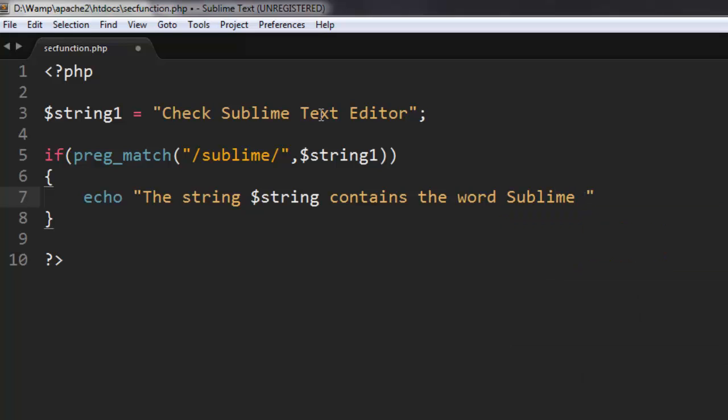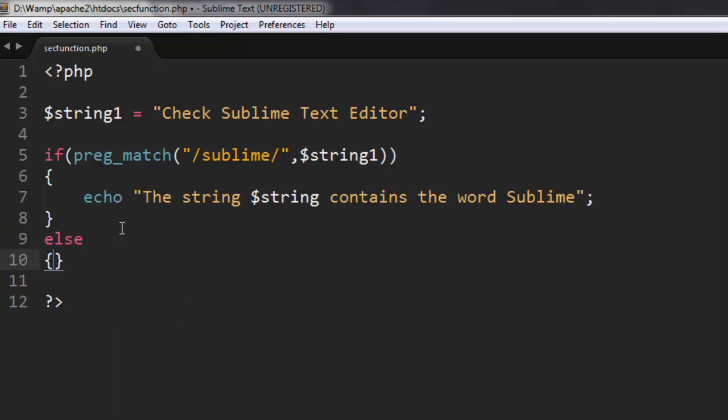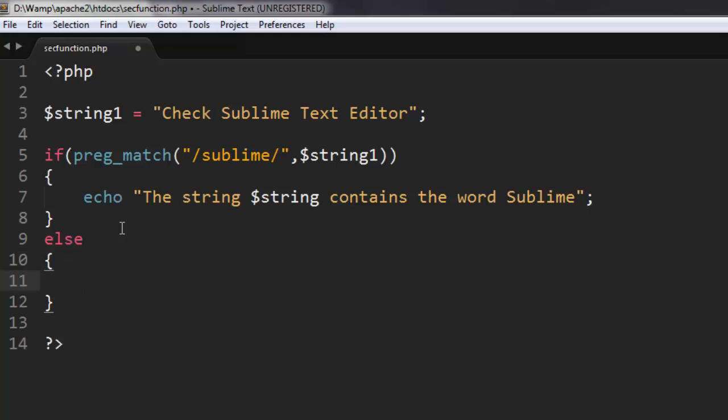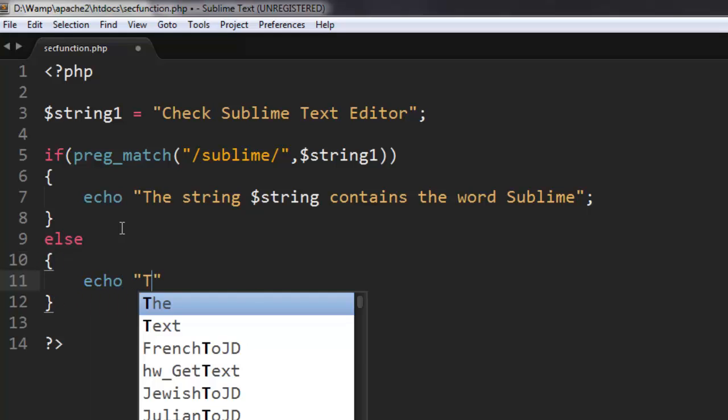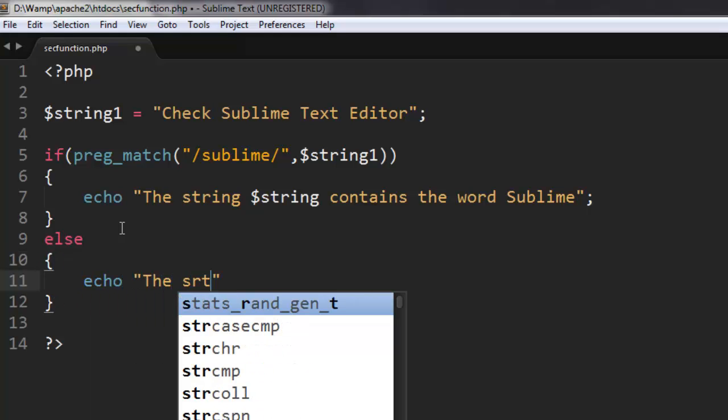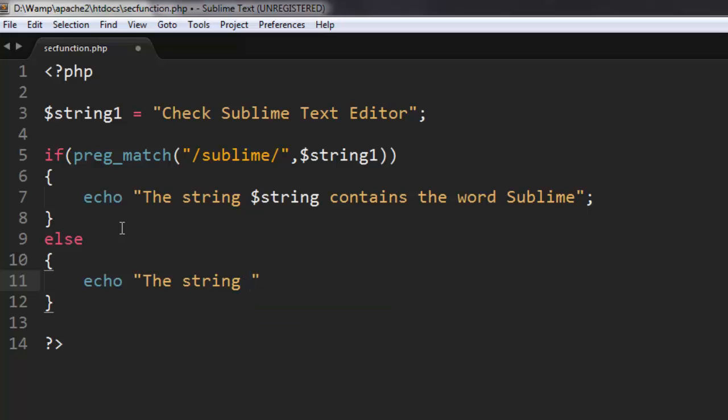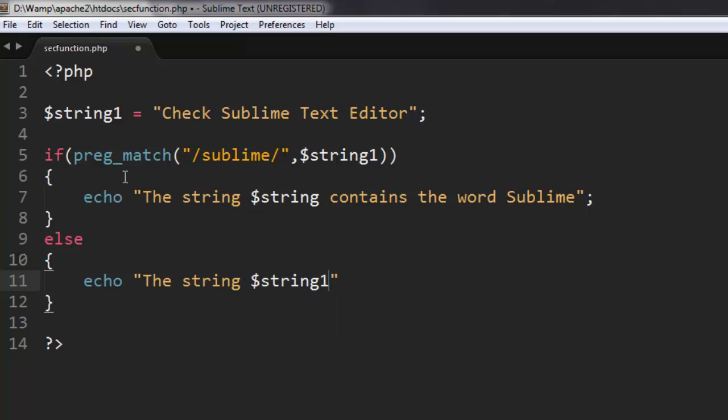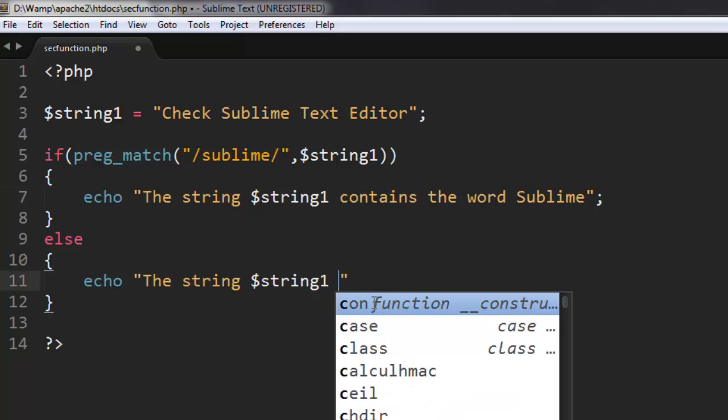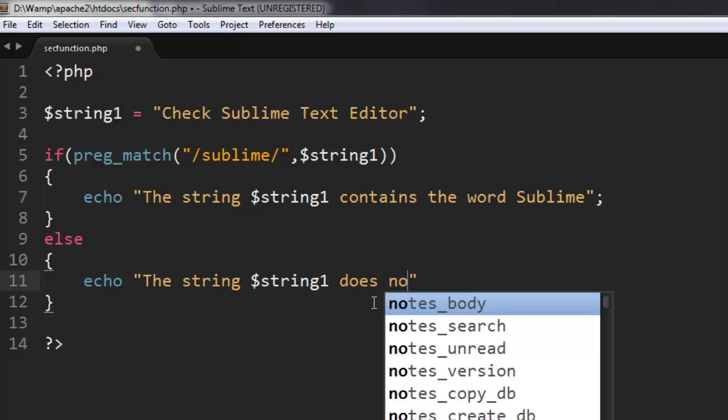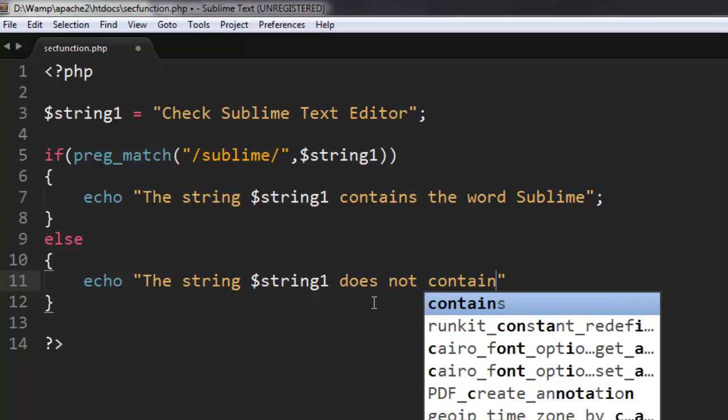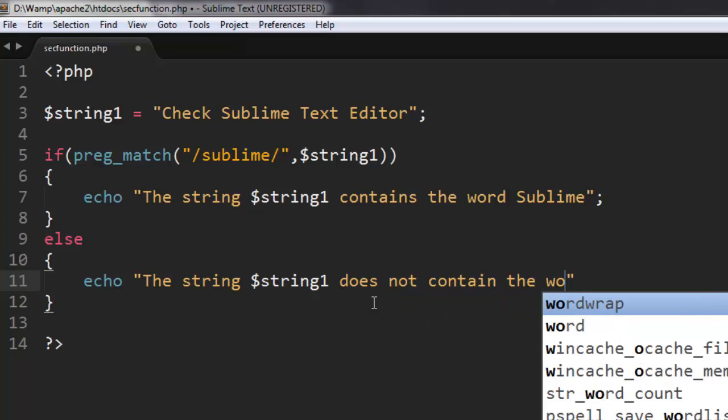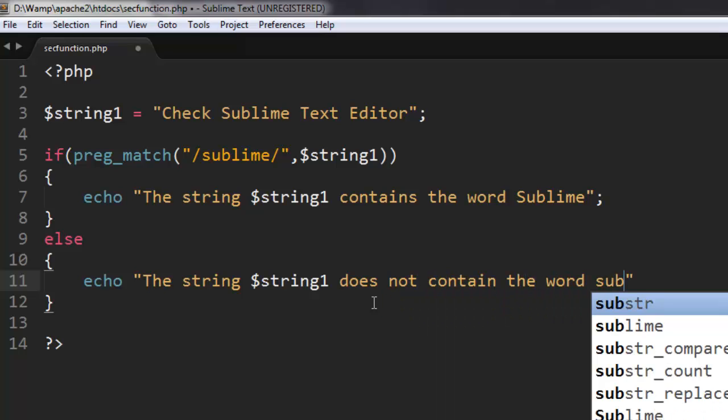Okay, so if the string is matched with the word we want, then this message will be good. If not, then we are going to have a different message as else, which is going to be the string does not contain the word sublime.